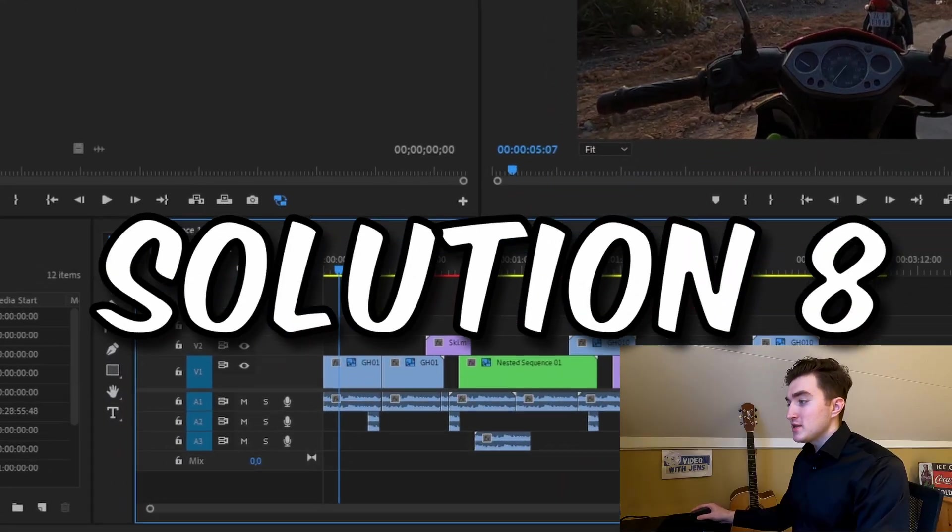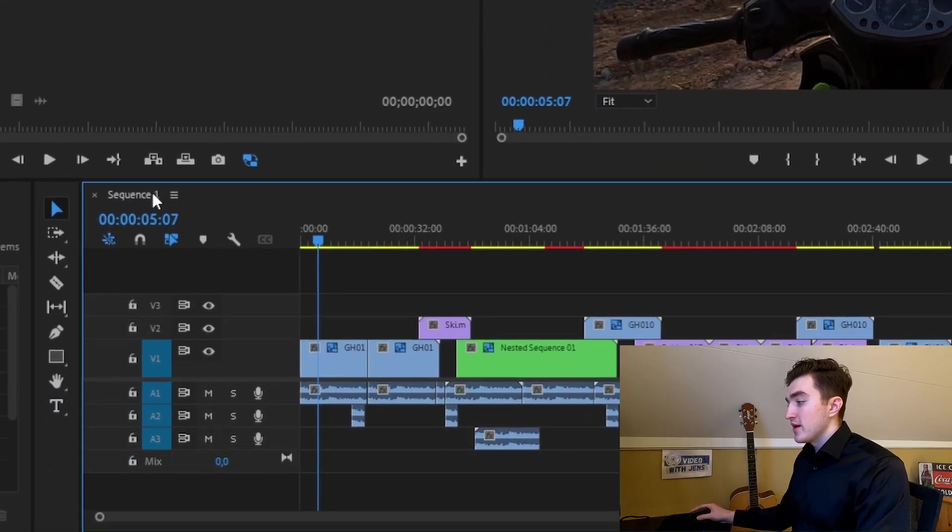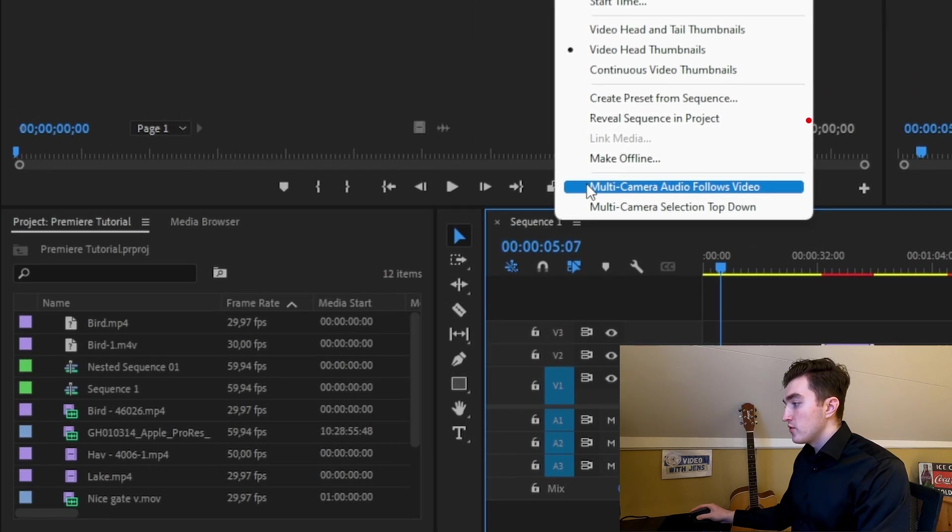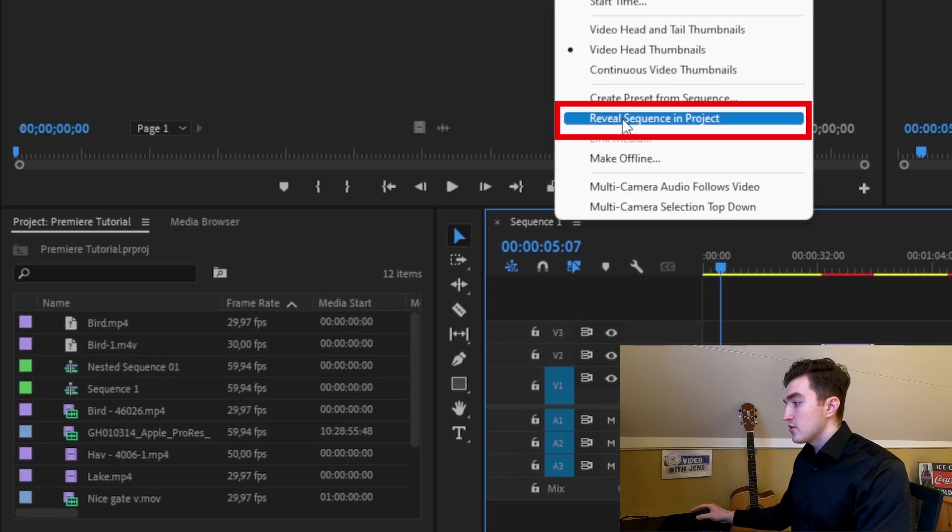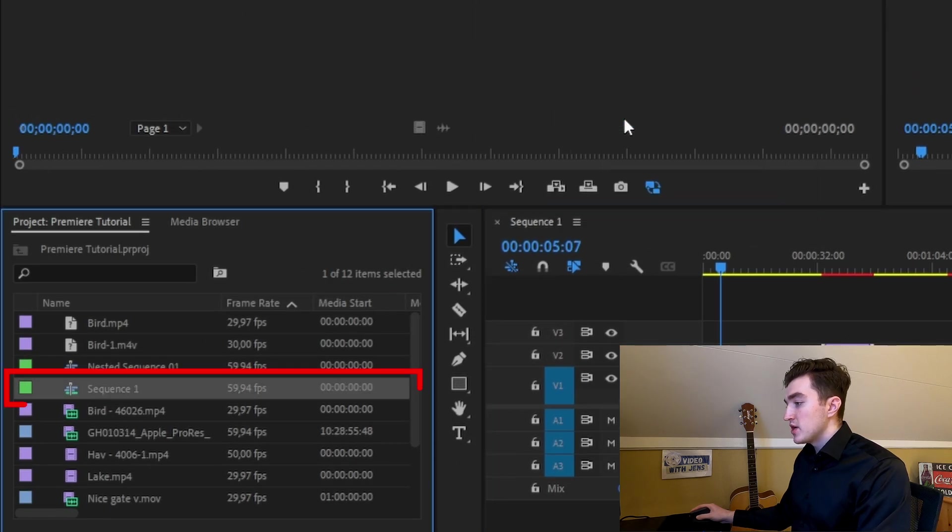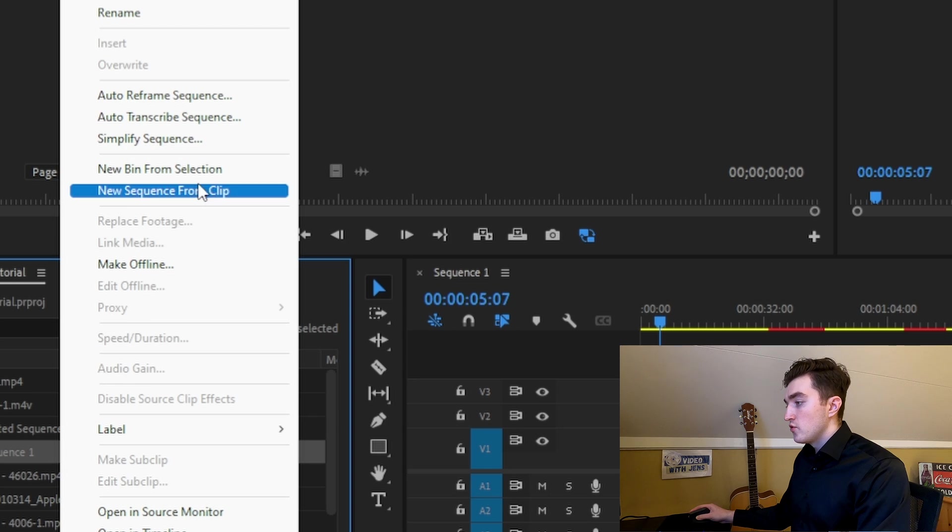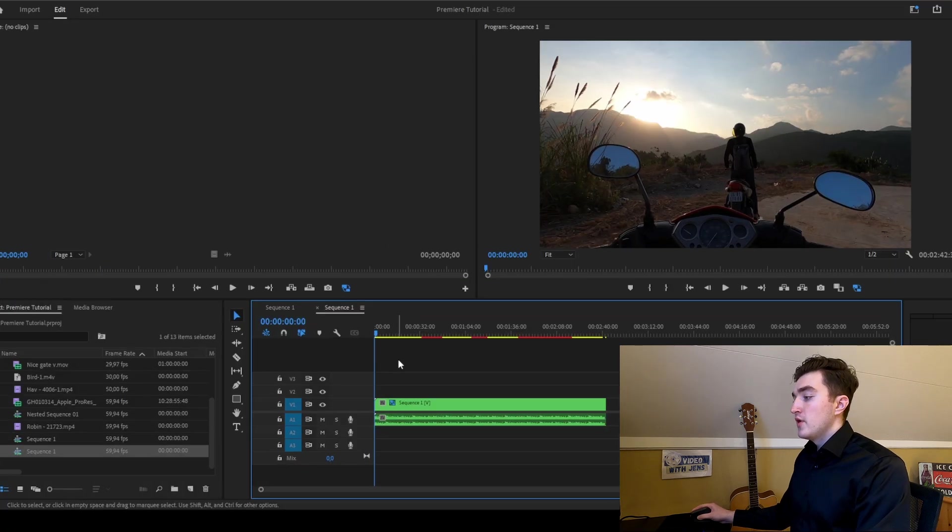If that didn't work, a very popular solution is to copy all the clips to a new sequence. So to do this, simply right-click this tab here, then click on Reveal Sequence in Projects. Right-click the sequence here, then go to New Sequence from Clip.